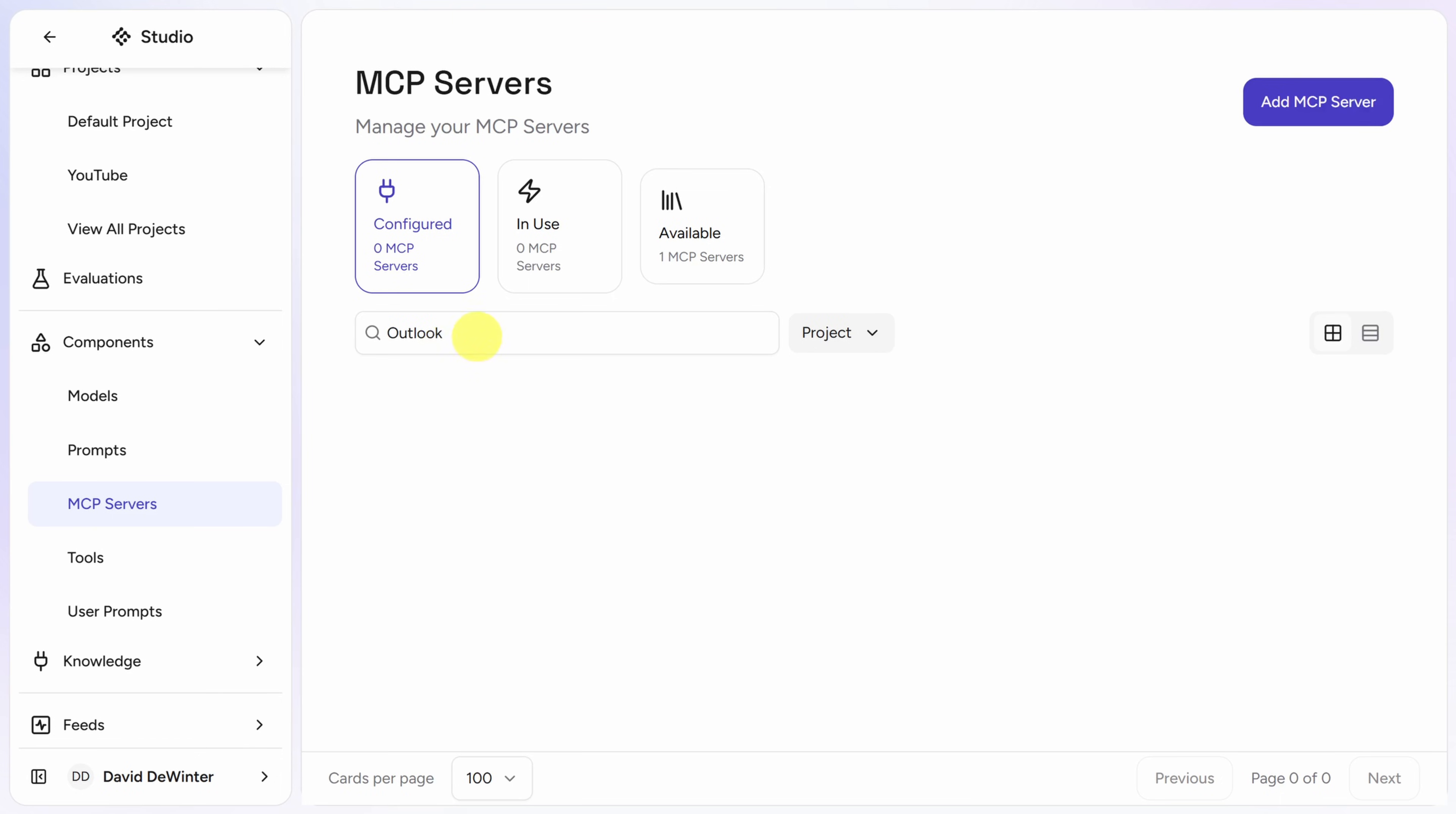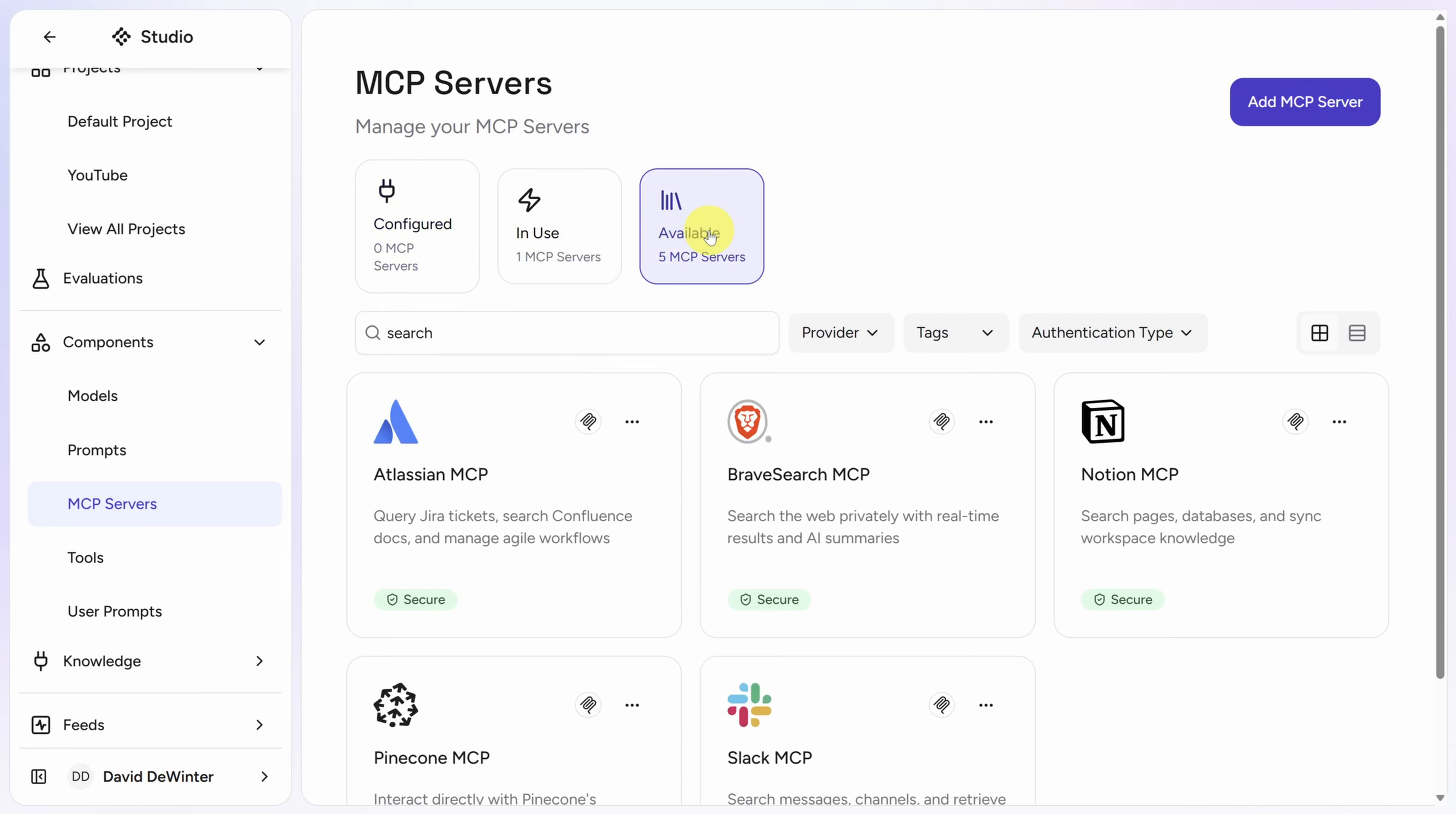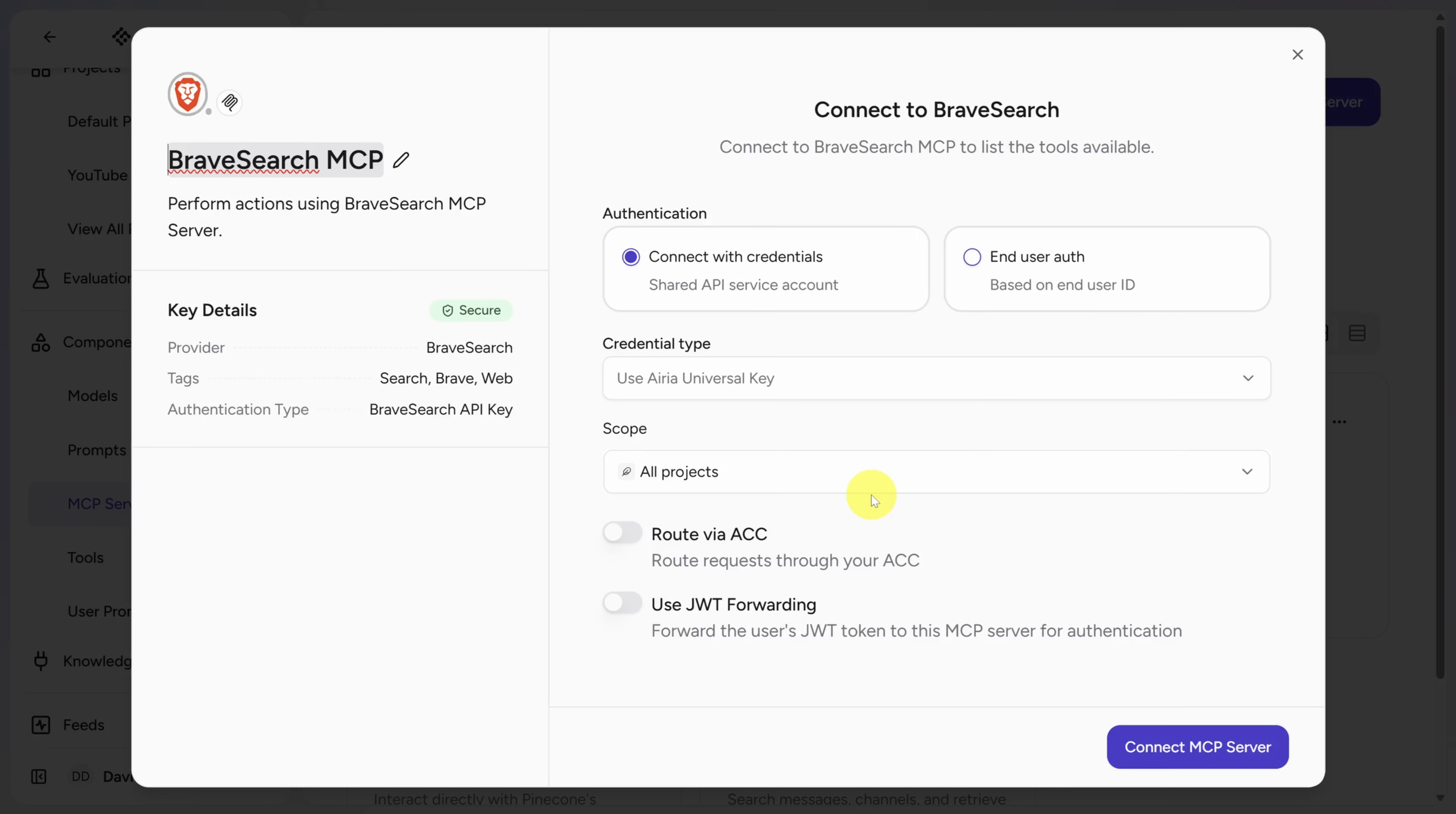We need Web Search for this one, so I'm literally going to search for the word Search. If you don't see anything here, make sure you've got the available servers selected, not the configured ones. Brave Search is great for Web Search, so I'll click on that.